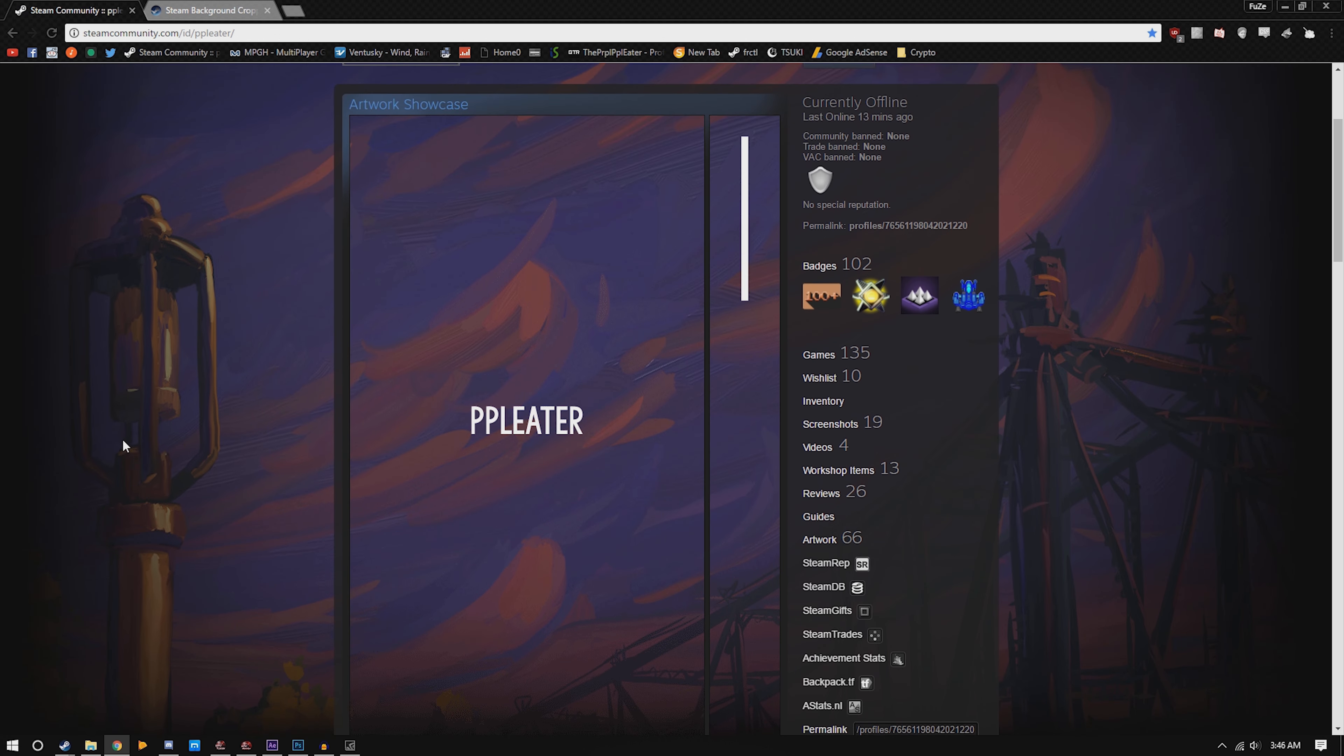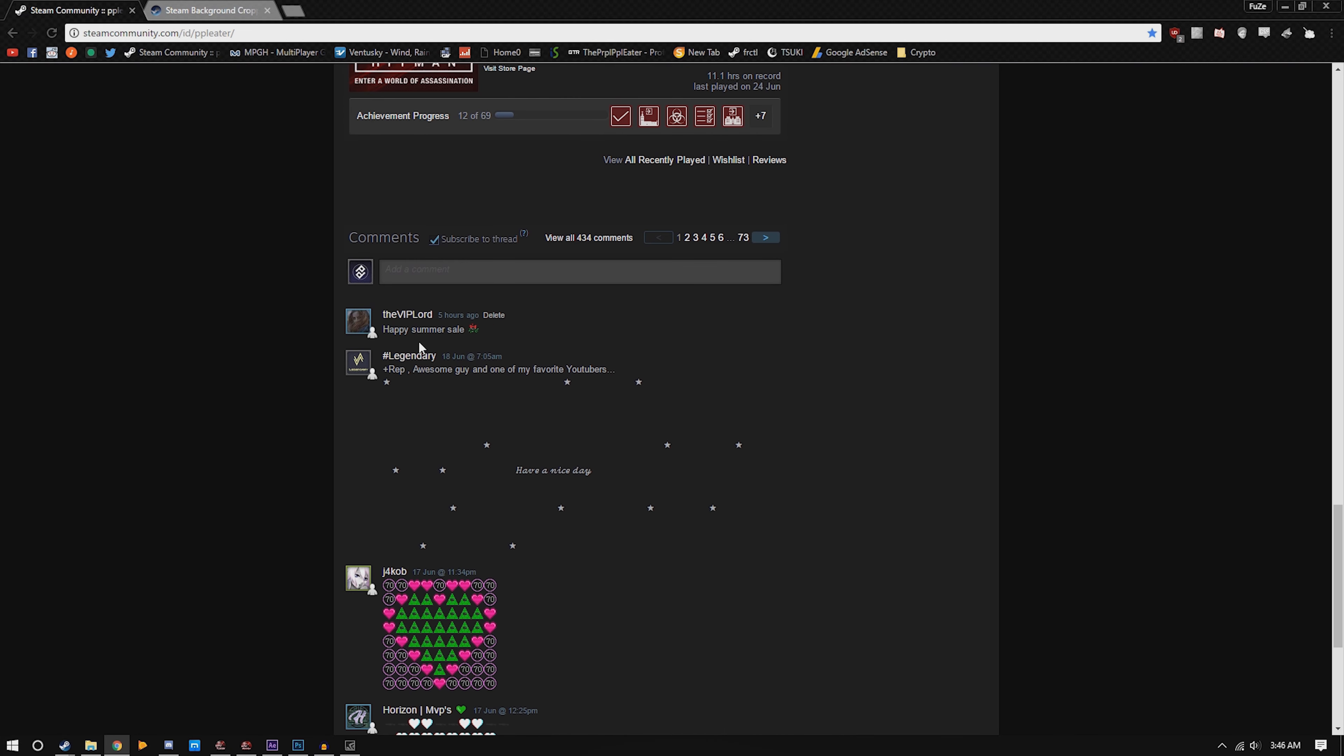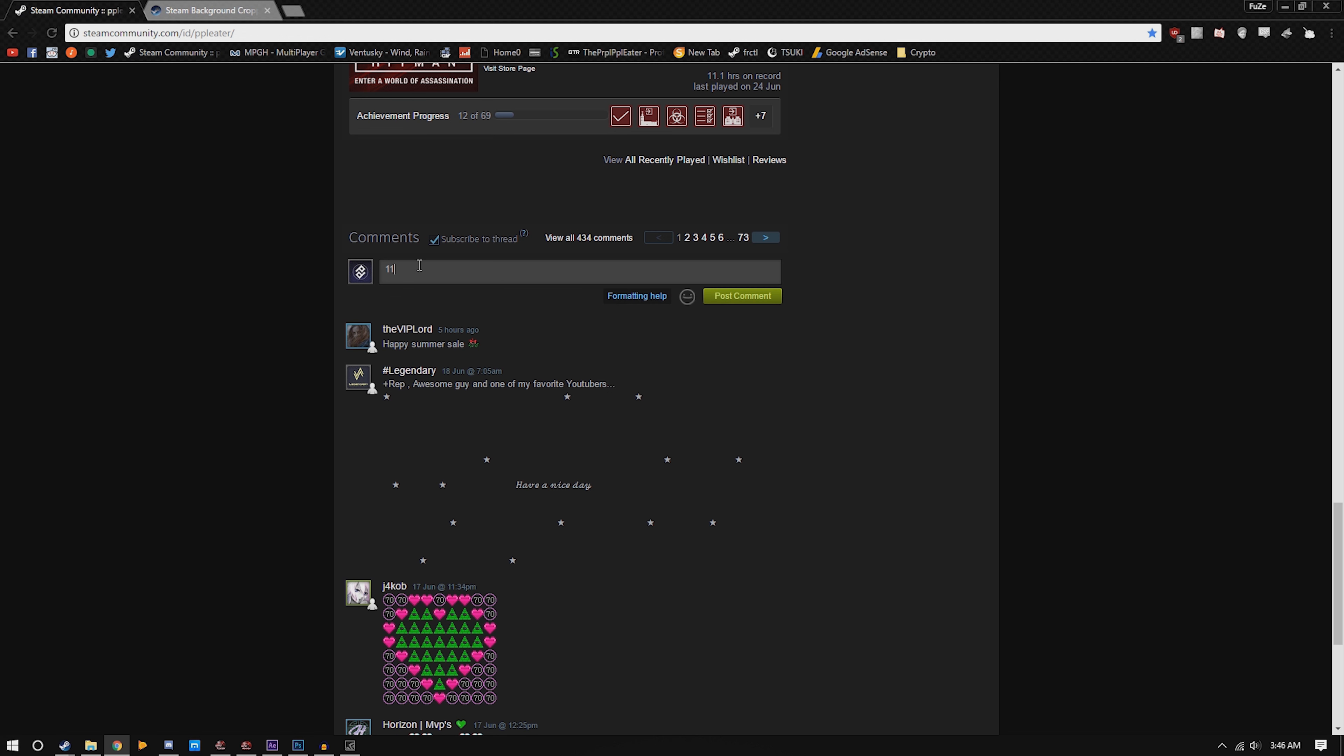Template 28, just uploaded it to the Steam workshop. I'm also doing a two key giveaway, so go to my profile, link in the description, and comment something.